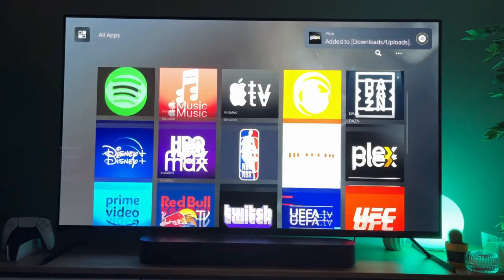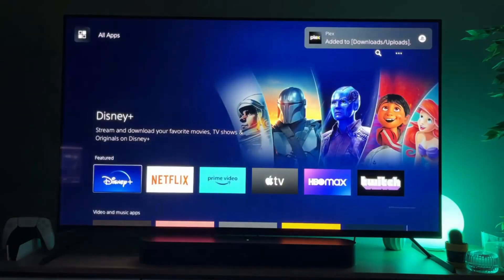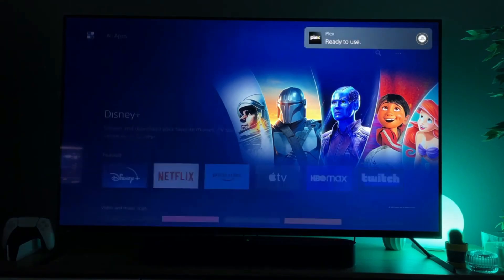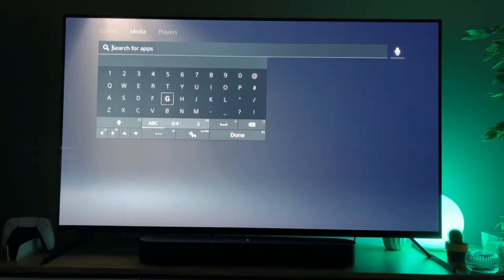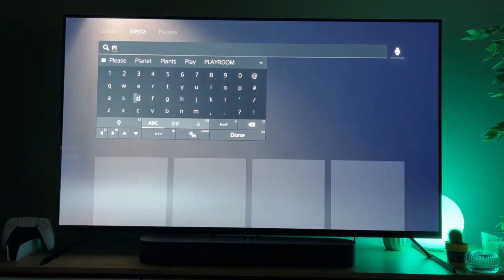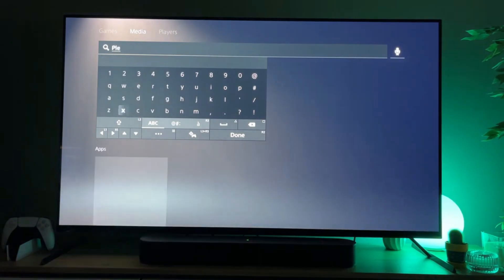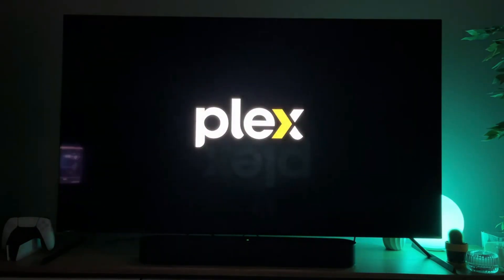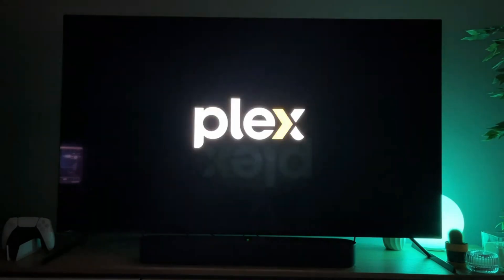However, alternatively there is also a different way to find Plex. To do so, just go to the search bar — here it is — and in the search you just have to type Plex. Here we go, and here's the app. You select the application and download it from the search results.